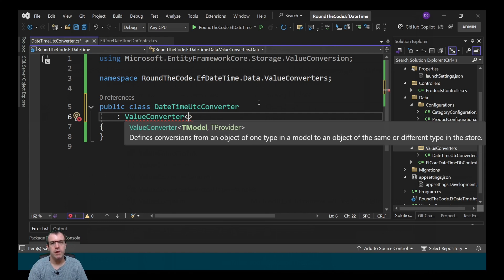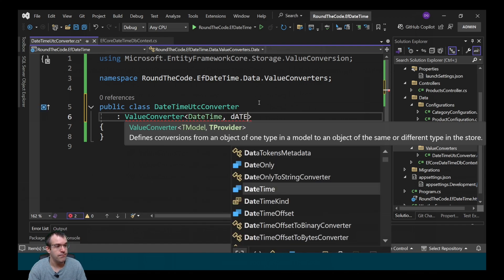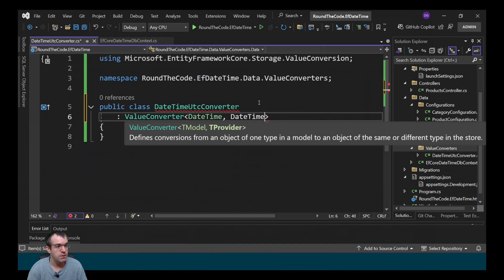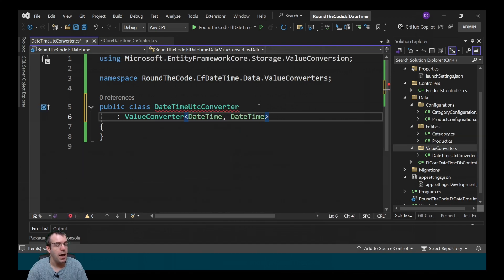Because we're converting a datetime to UTC and then another datetime back to your local time zone, we need to include the datetime type twice — once for the model and once for the provider.